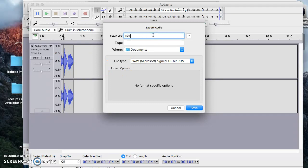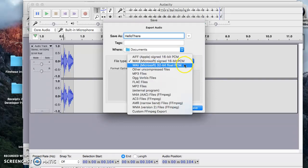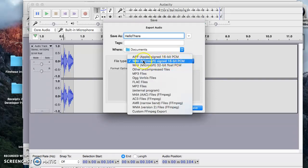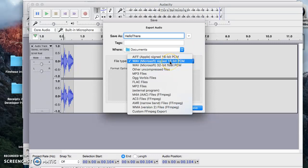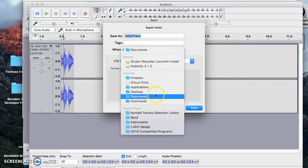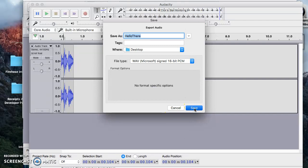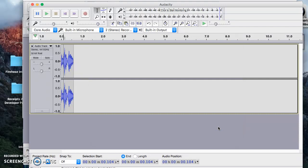I'll call it 'hello there' and put it on the desktop for right now. It lets me export in different formats. The Microsoft WAV 16-bit PCM works well — there's a 32-bit which is slightly better, but we don't need to worry about that. These are small files, but it has to be a wave file. I'll save it to my desktop. You can tag it with metadata, but I'll skip that for now.